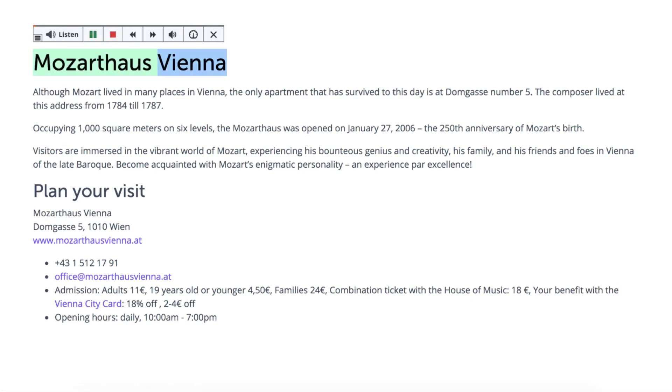Mozart House Vienna. Although Mozart lived in many places in Vienna...